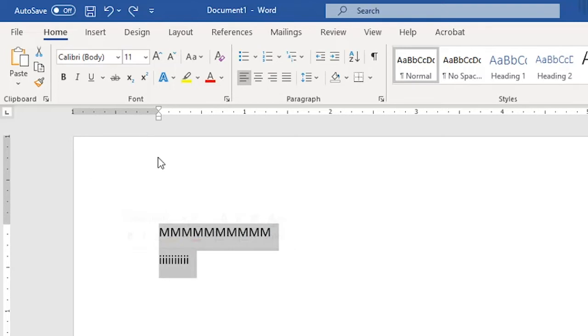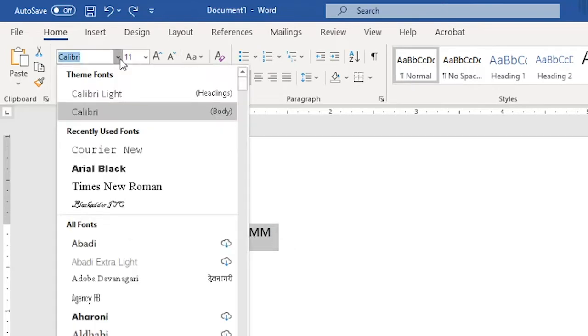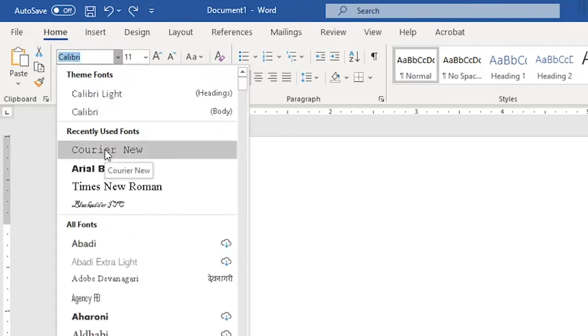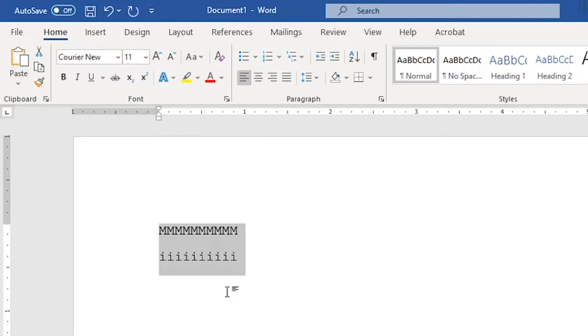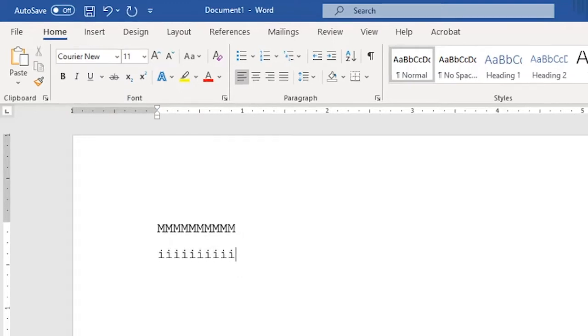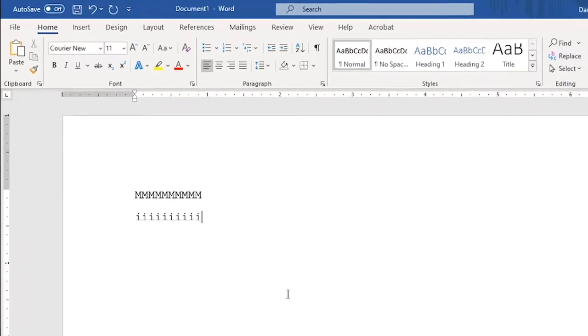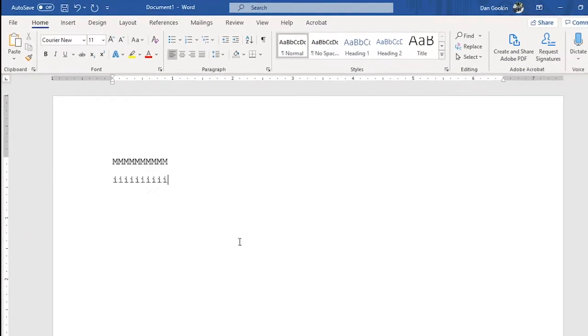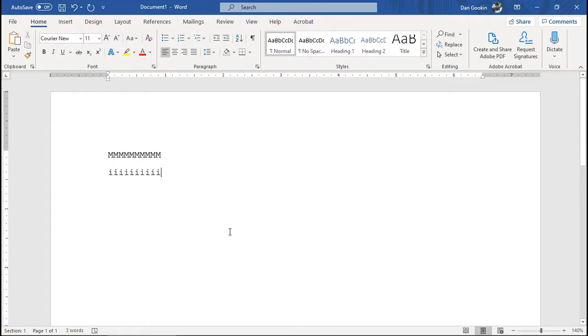Now I'll change to a monospaced font, Courier New. Even character spacing. If you set a monospaced font, it's possible in Word to count the number of characters per line.